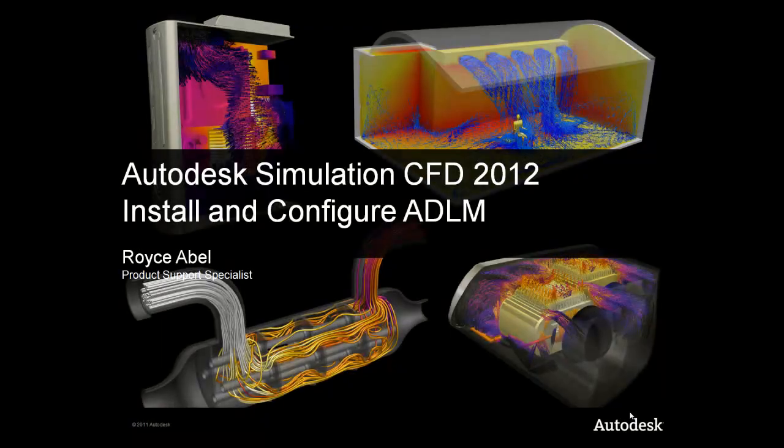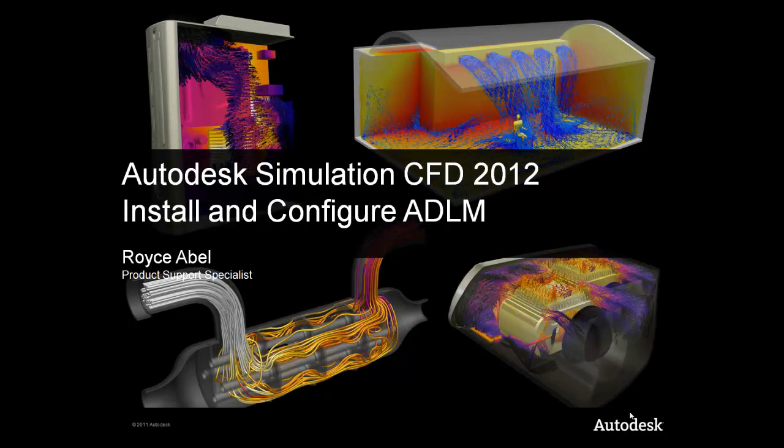Welcome to this Autodesk video on installing and configuring the ADLM, or Autodesk License Manager, for Autodesk Simulation CFD 2012.